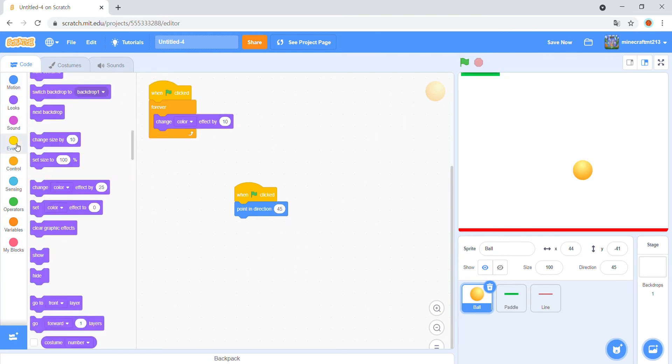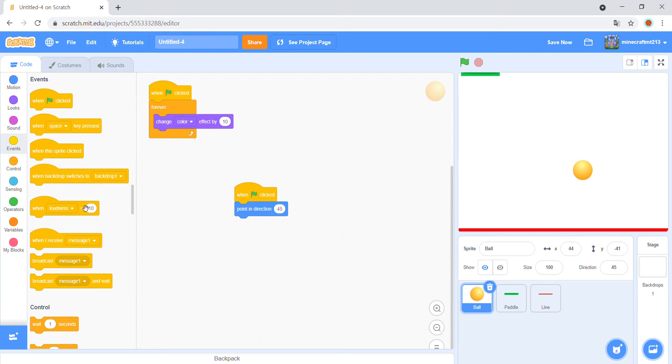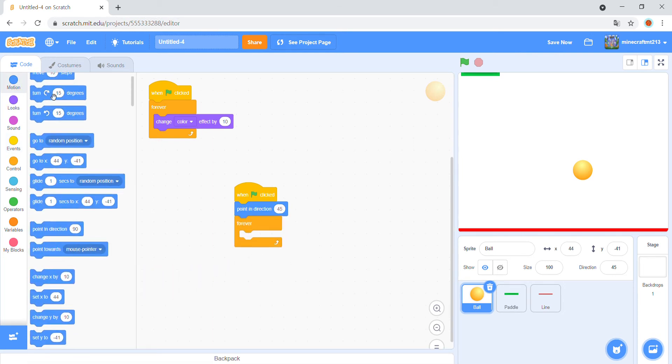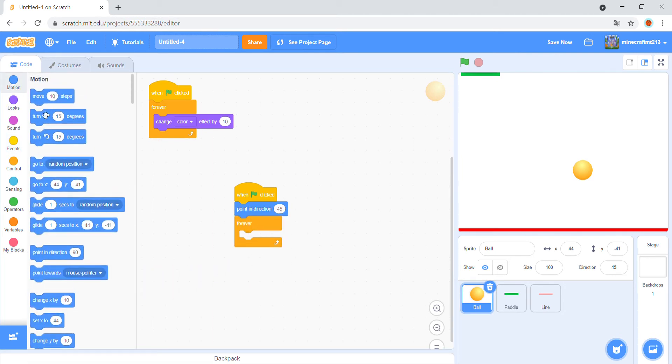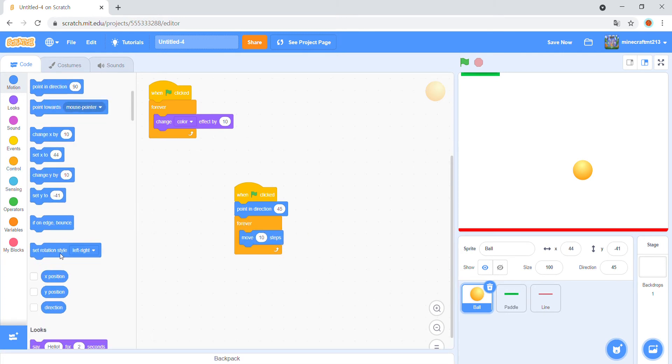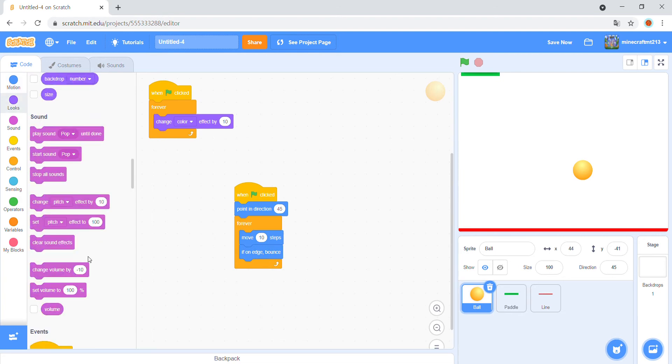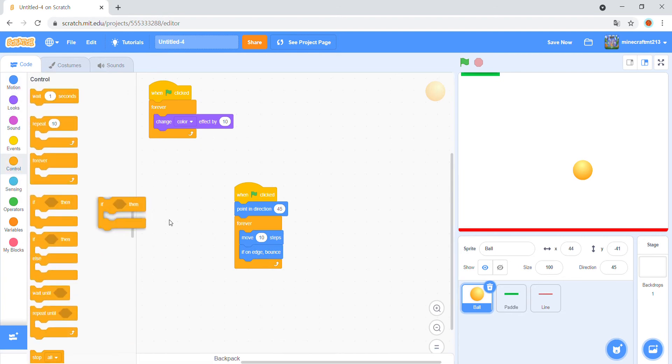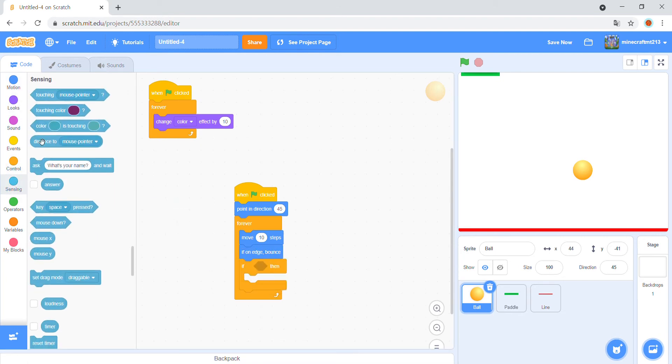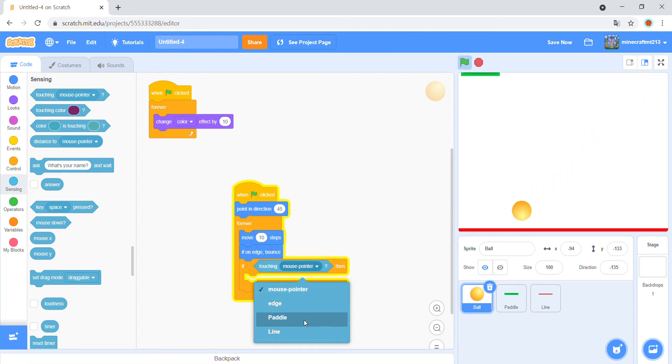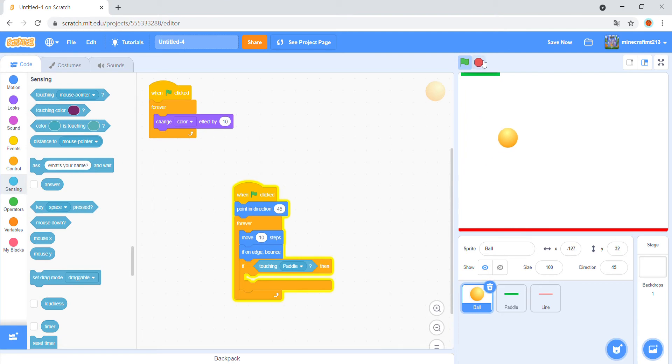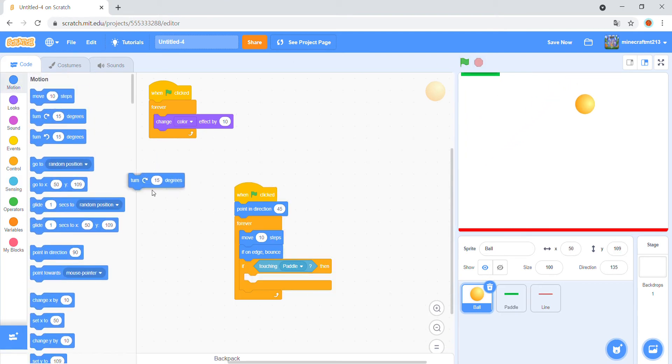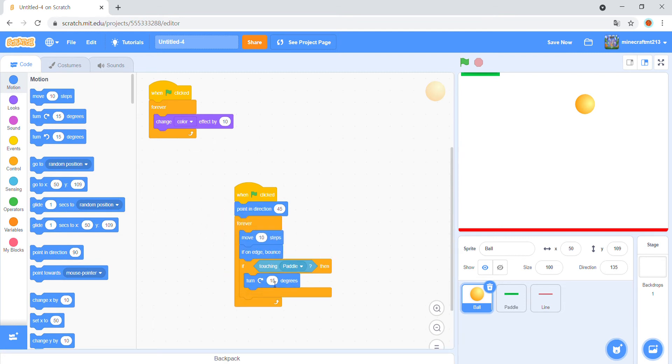Forever, move 10 steps. If on edge, bounce. And if touching paddle, then turn this side 180.